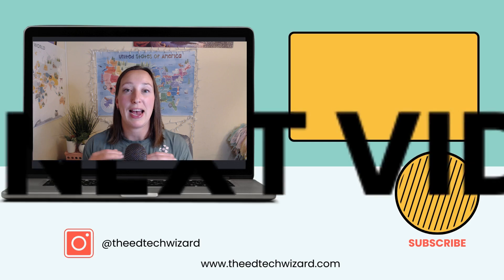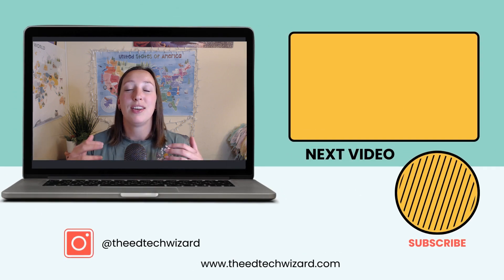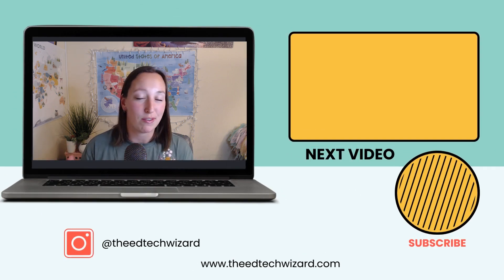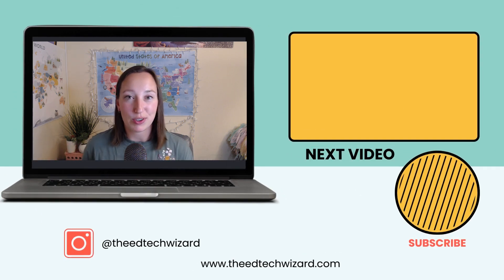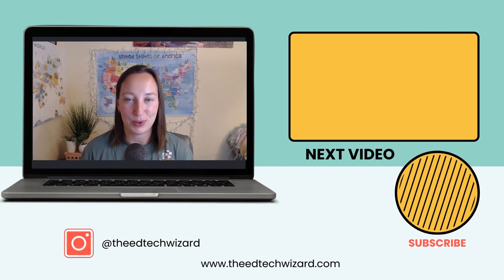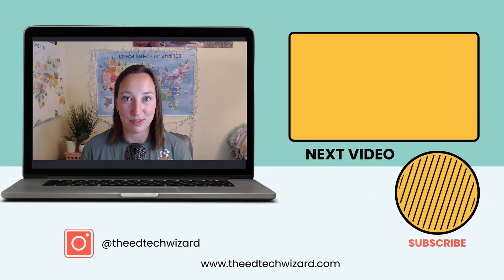Digital escape rooms are such a fun way to engage your students as you're practicing your math problems, reading, reading comprehension, science, history. You can really build in that story, build in those real life situations as your students are trying to solve a problem. They're trying to escape that situation you set up for them.